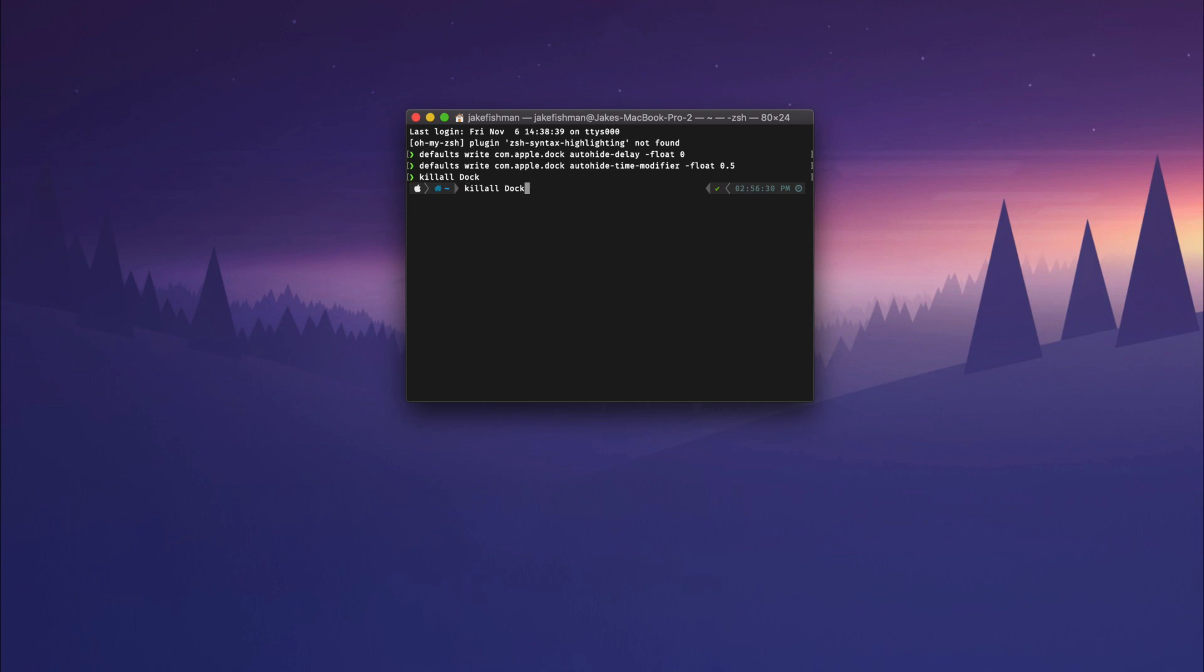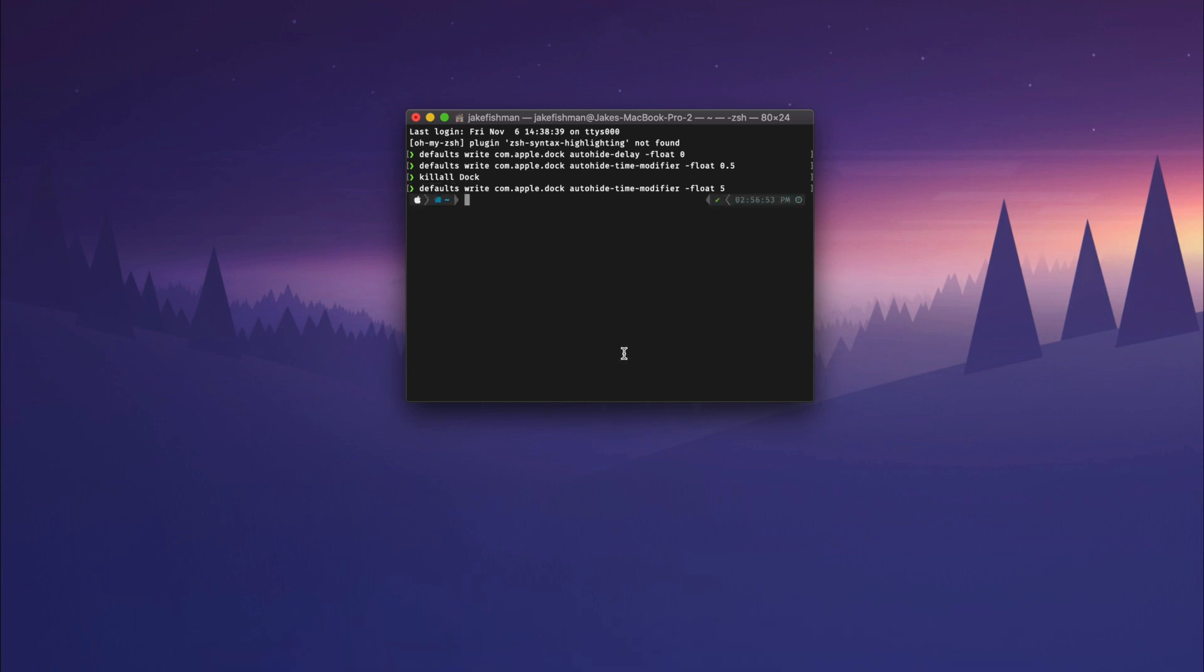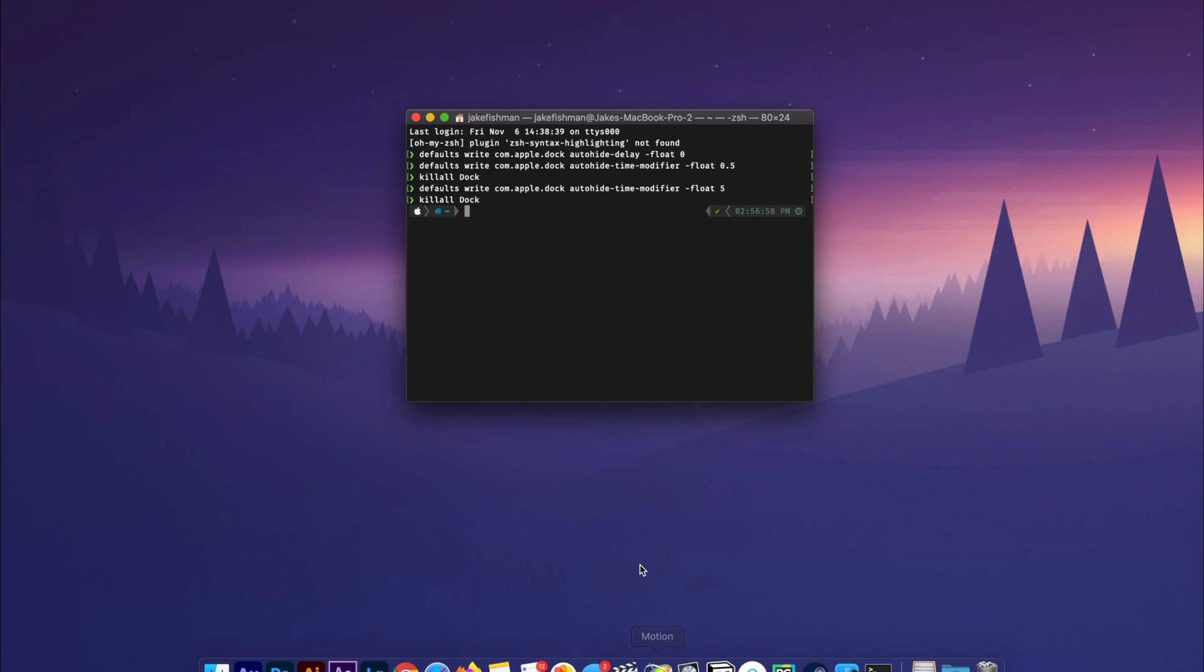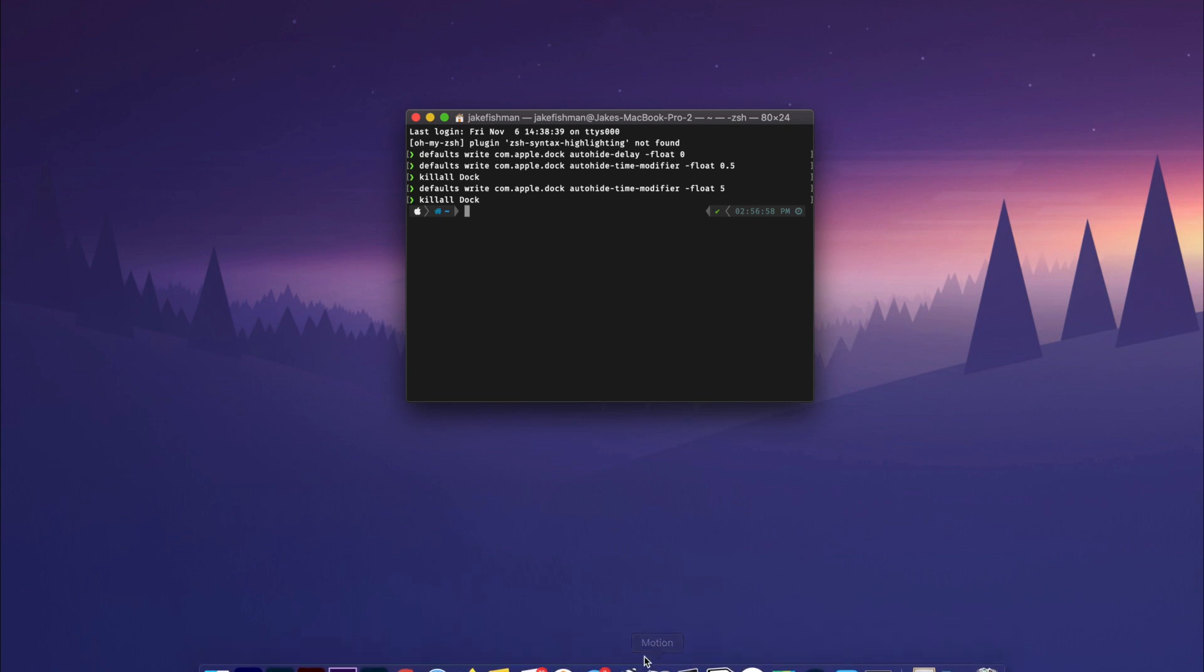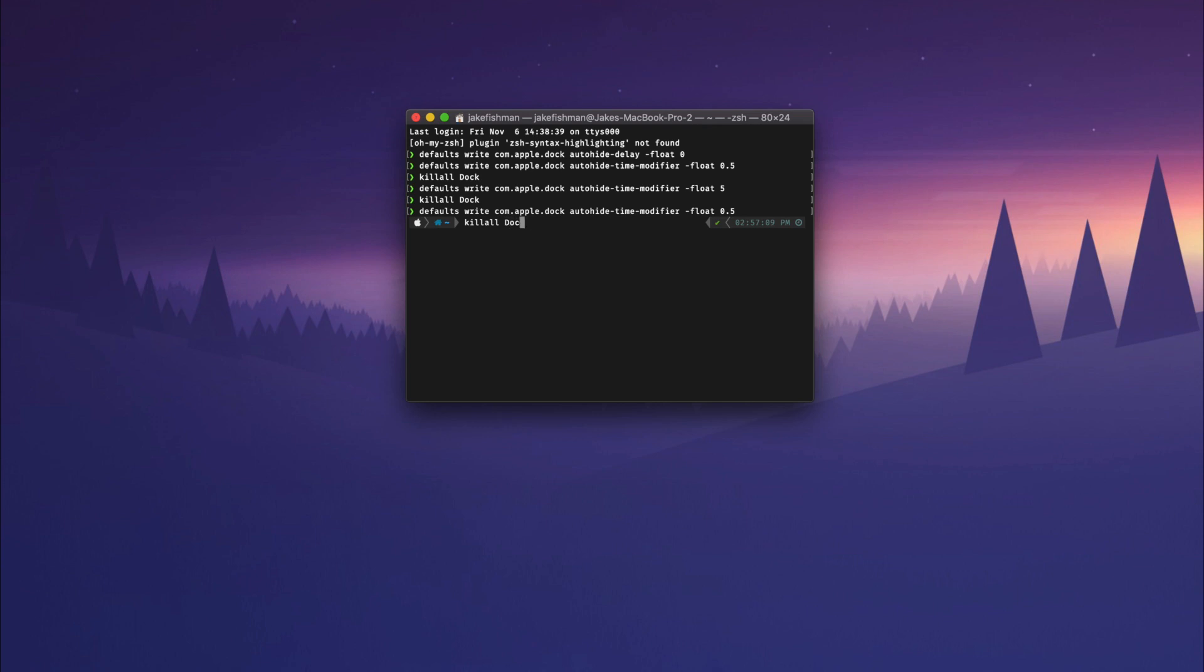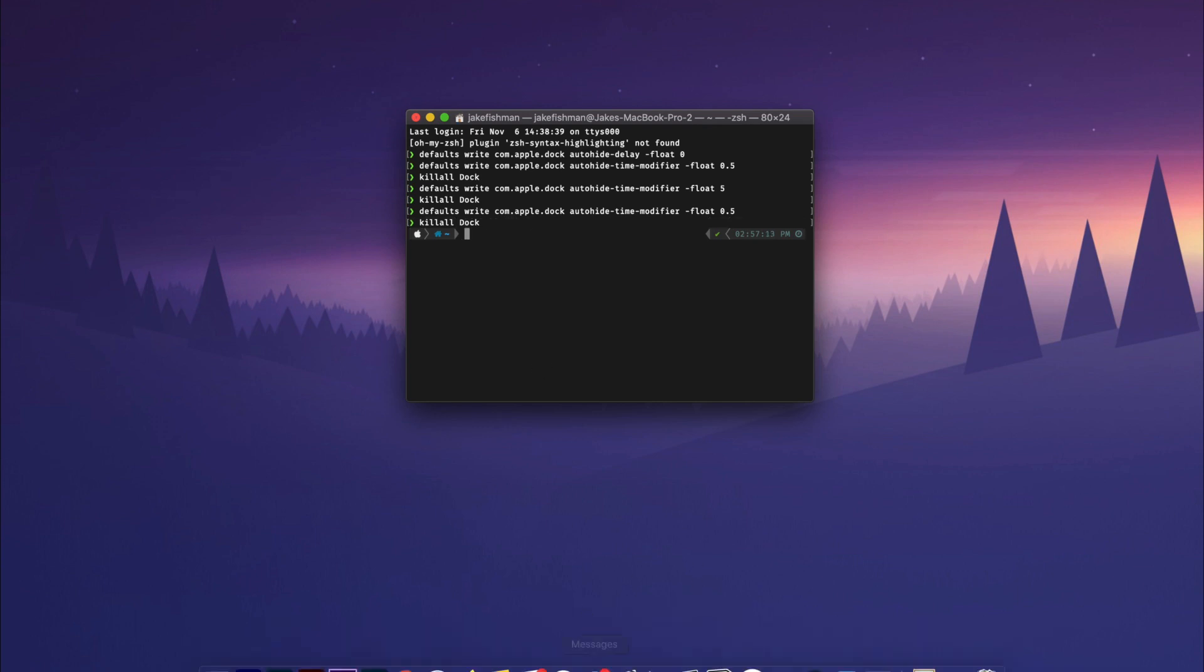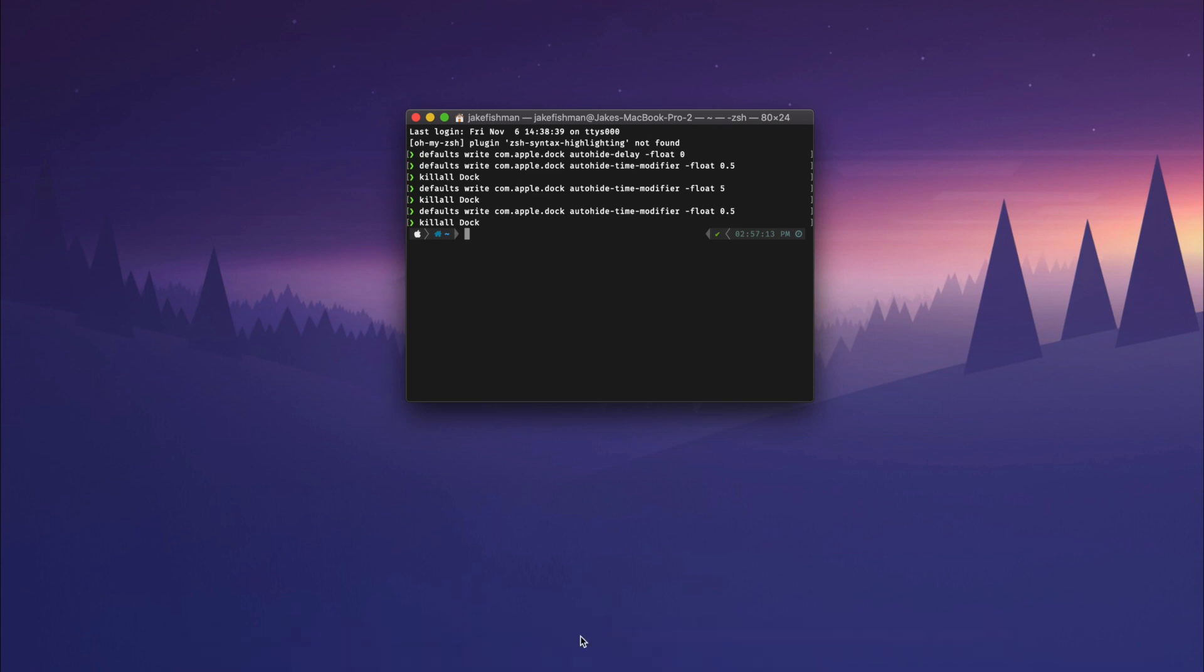Now I'll show you something funny. You can actually type in that second code with a five there. Forgot to killall Dock. Now you can watch it just slowly crawl out. It's kind of funny. Nobody would ever want to use that. So if we just go back to the 0.5 and then killall Dock, now you have a super speedy dock animation that's basically gone.